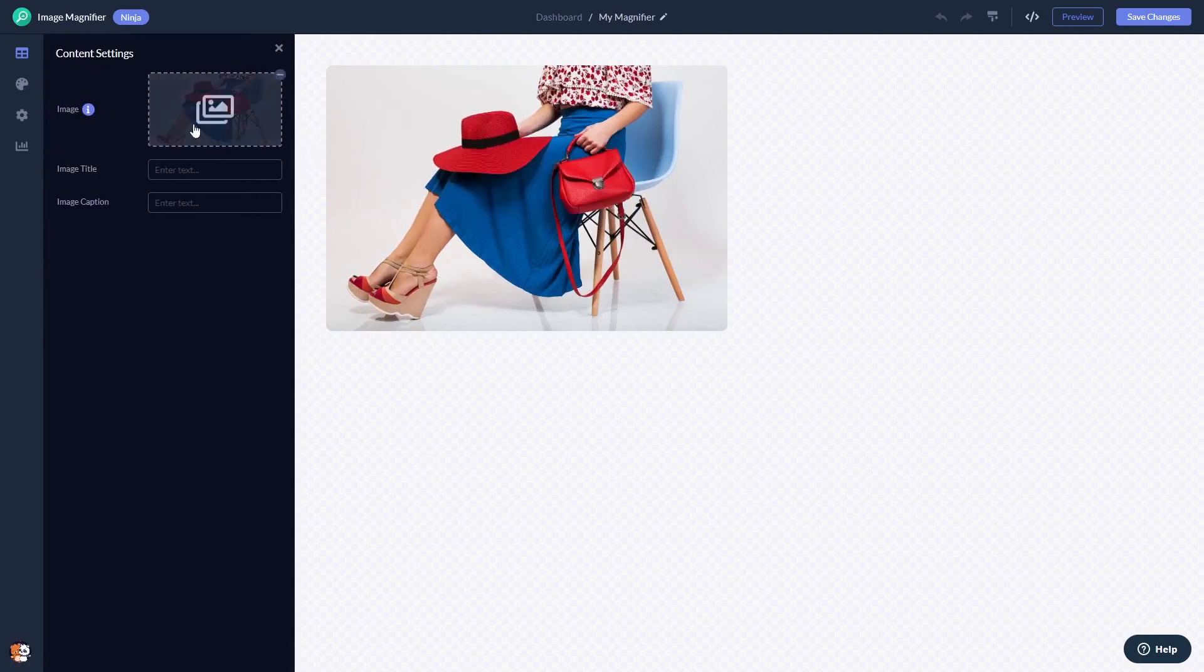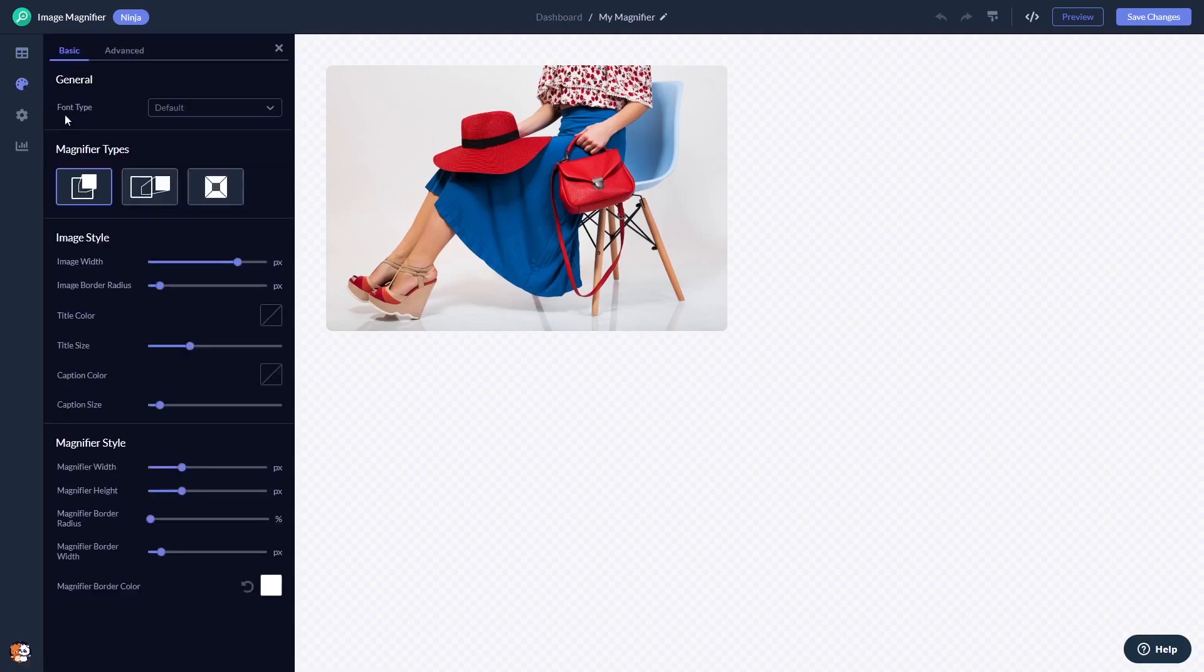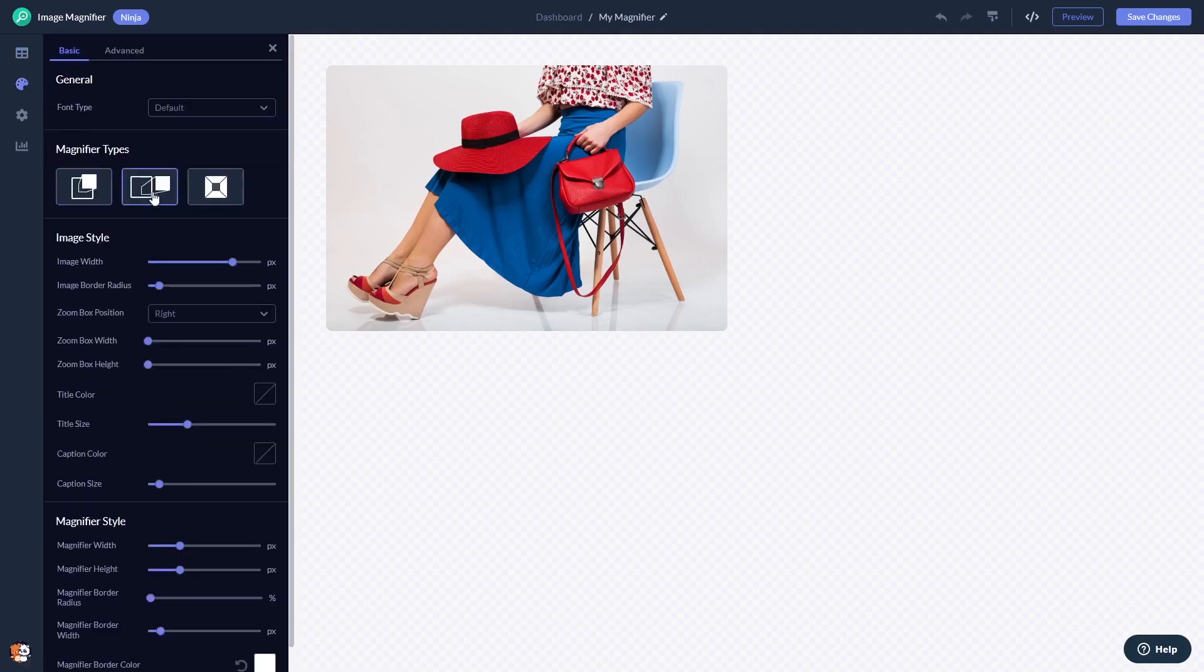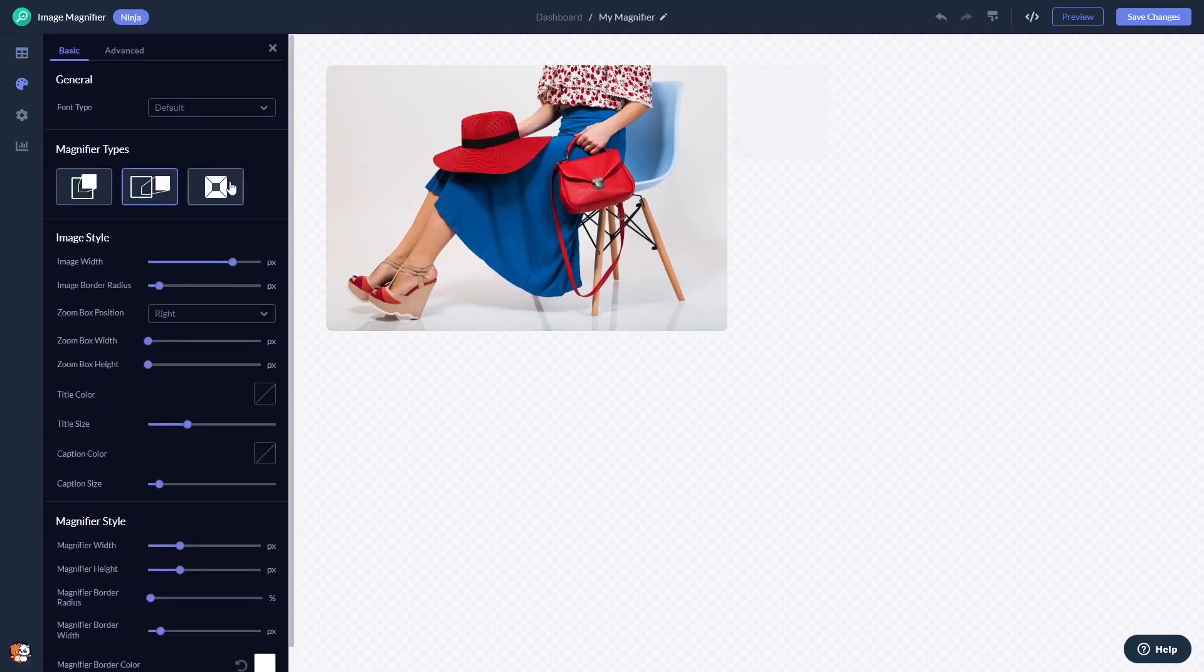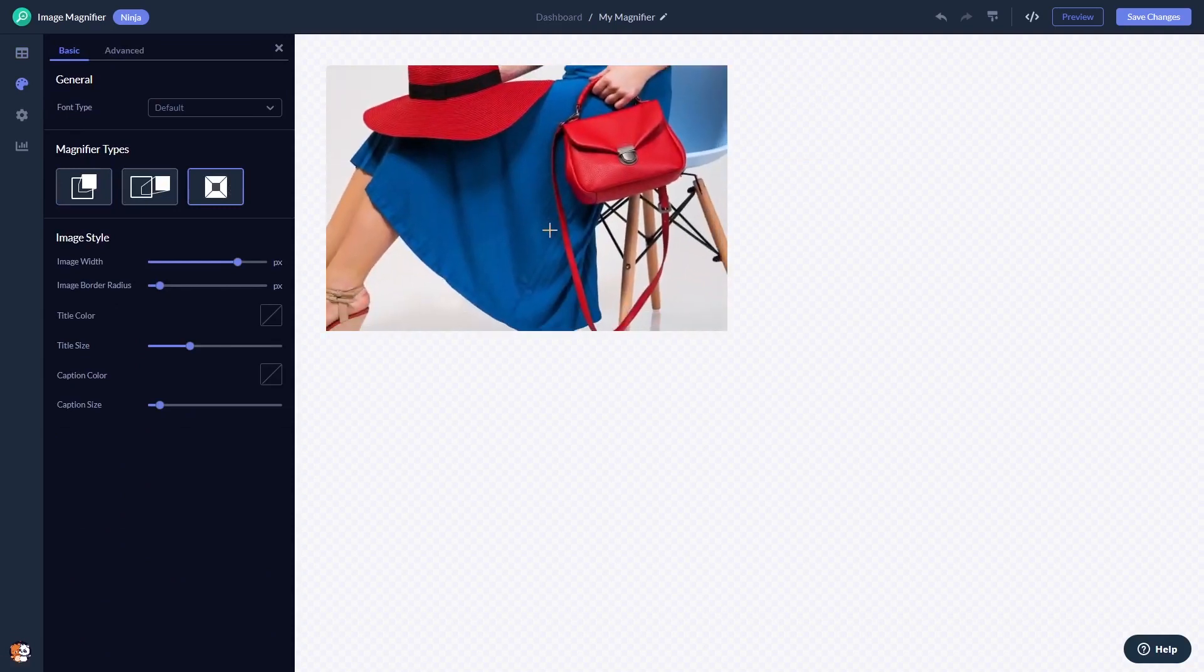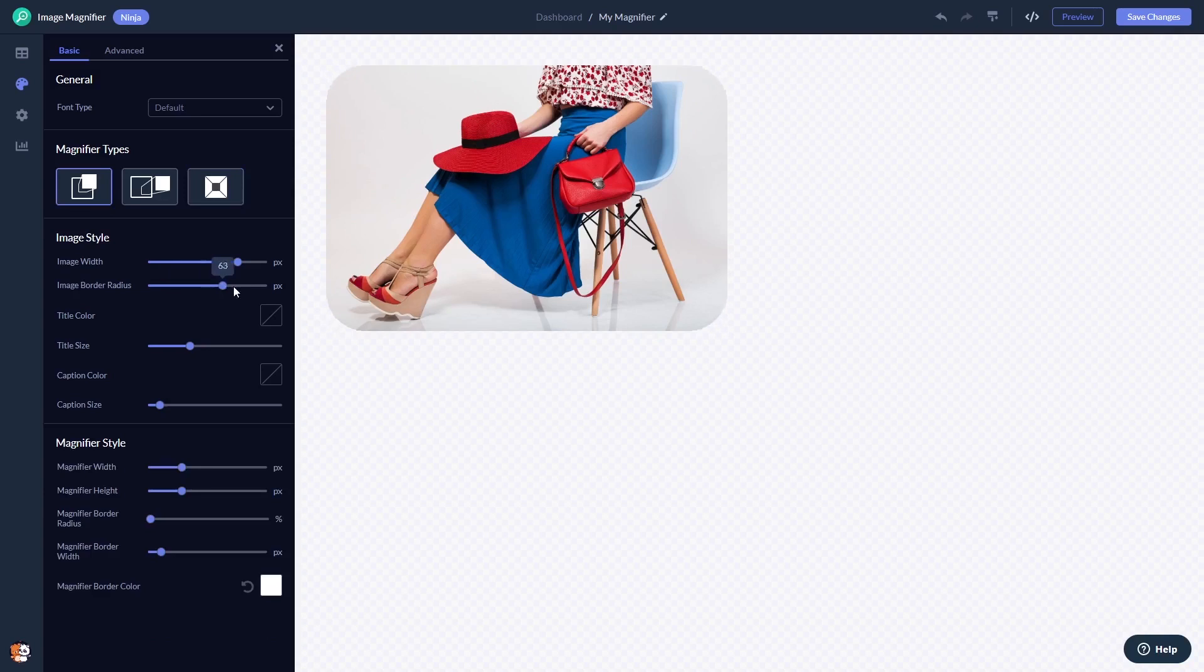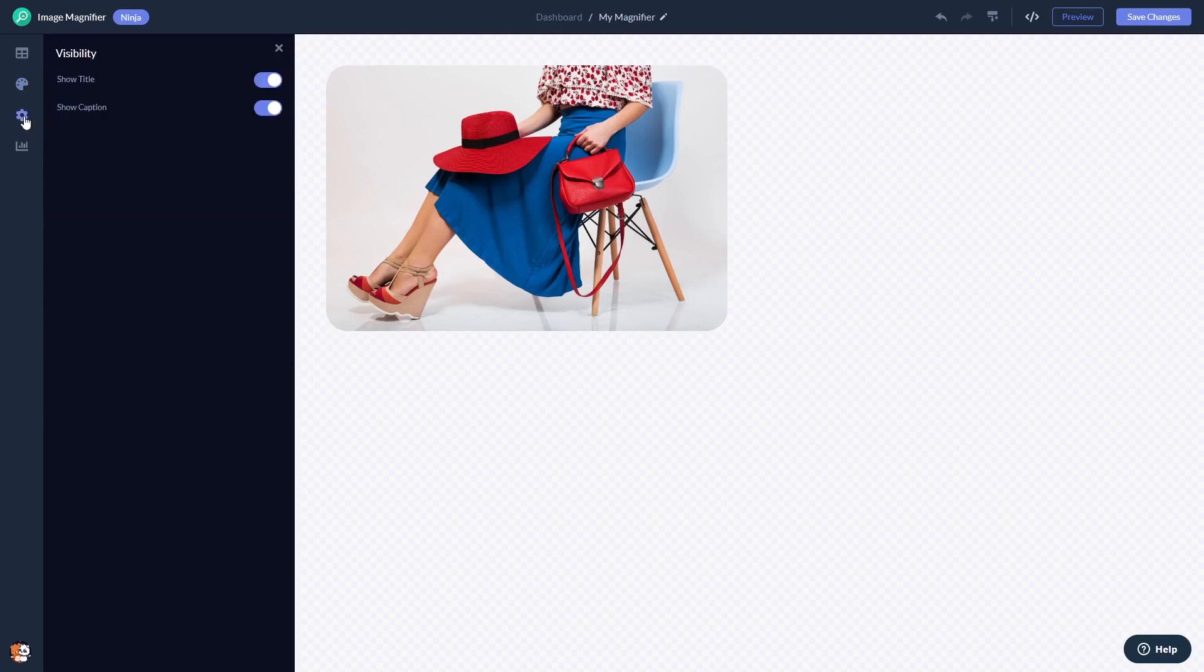Here in the editor you can add the image, you can select a magnifier effect, and you can customize the look and feel. You can change the settings. When you're done, click the save changes button to save your work.